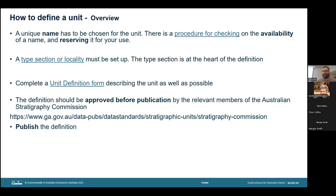As for how to actually go about defining a unit: once a new unit has been decided on, a unique name has to be chosen. This must consist of a geographic name plus a dominant lithology such as sandstone, or a rank term such as formation, group, or member. A geographic name cannot be used for more than one unit in the same or adjacent geological province. In non-adjacent geological provinces, the same geographic name may be used if the ages and lithologies of the units are sufficiently different so as not to cause confusion. I will explain later the procedure for checking the availability of a name and reserving it.